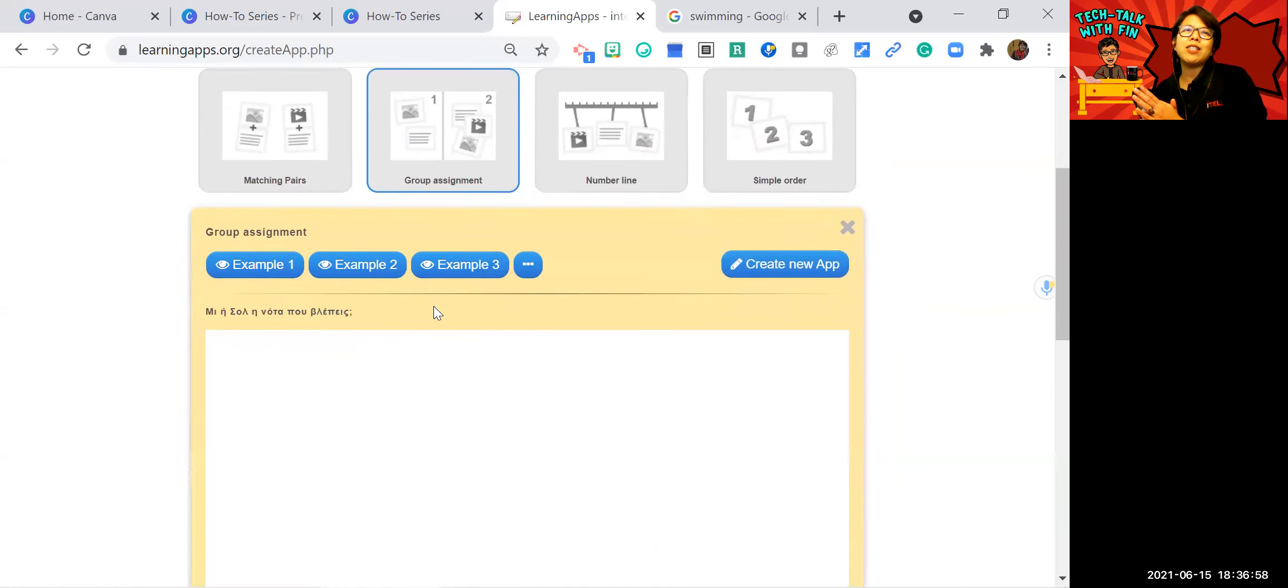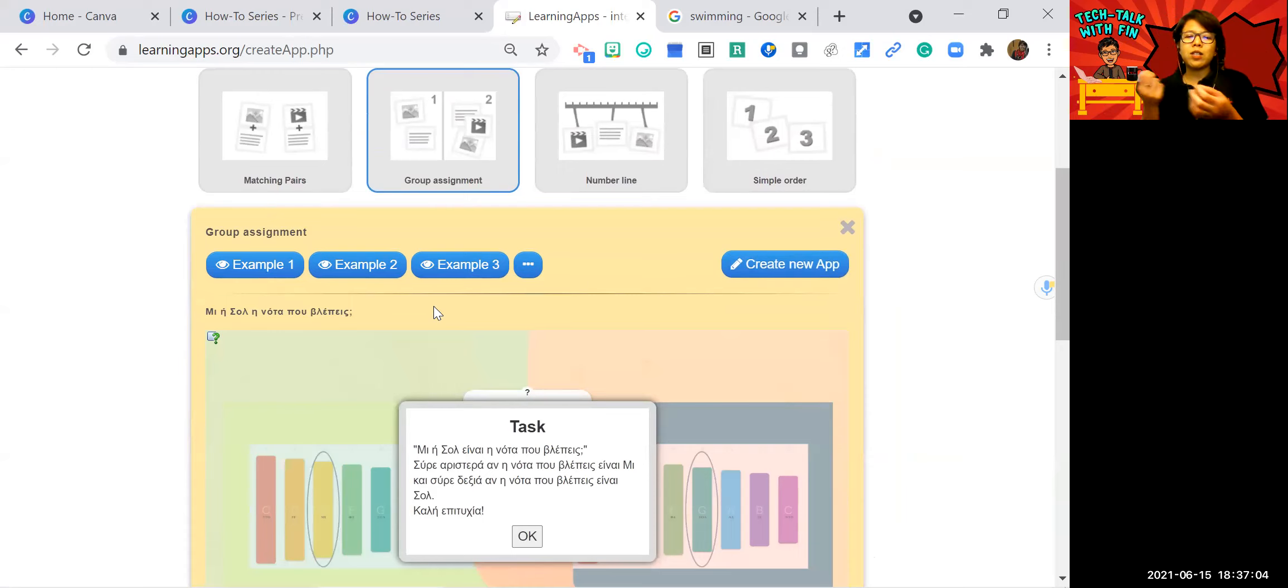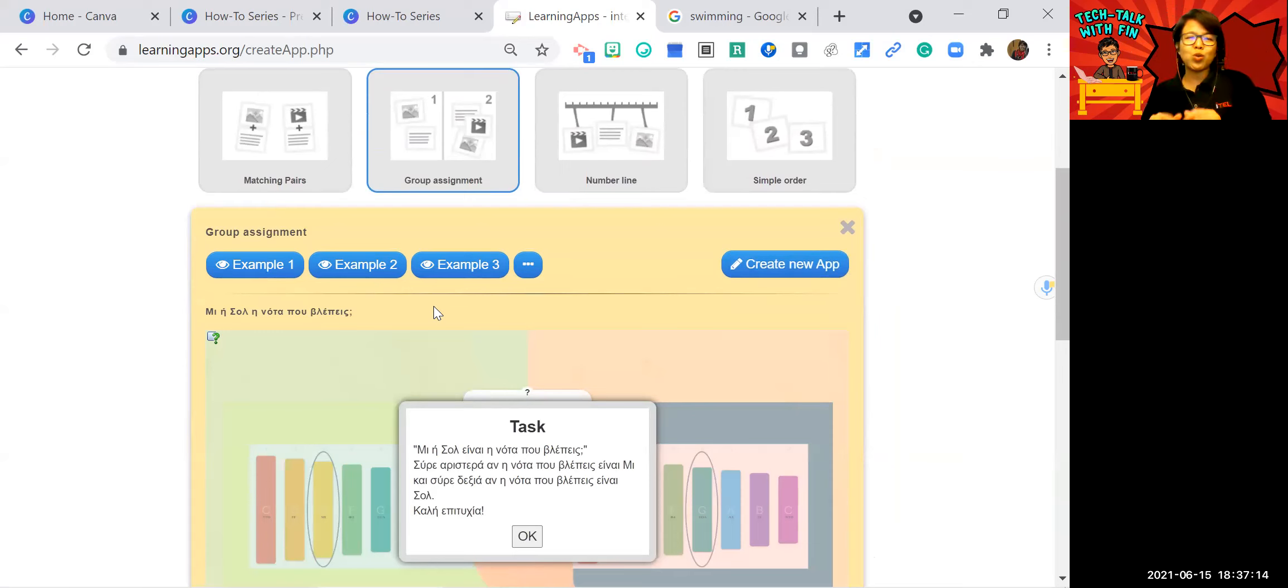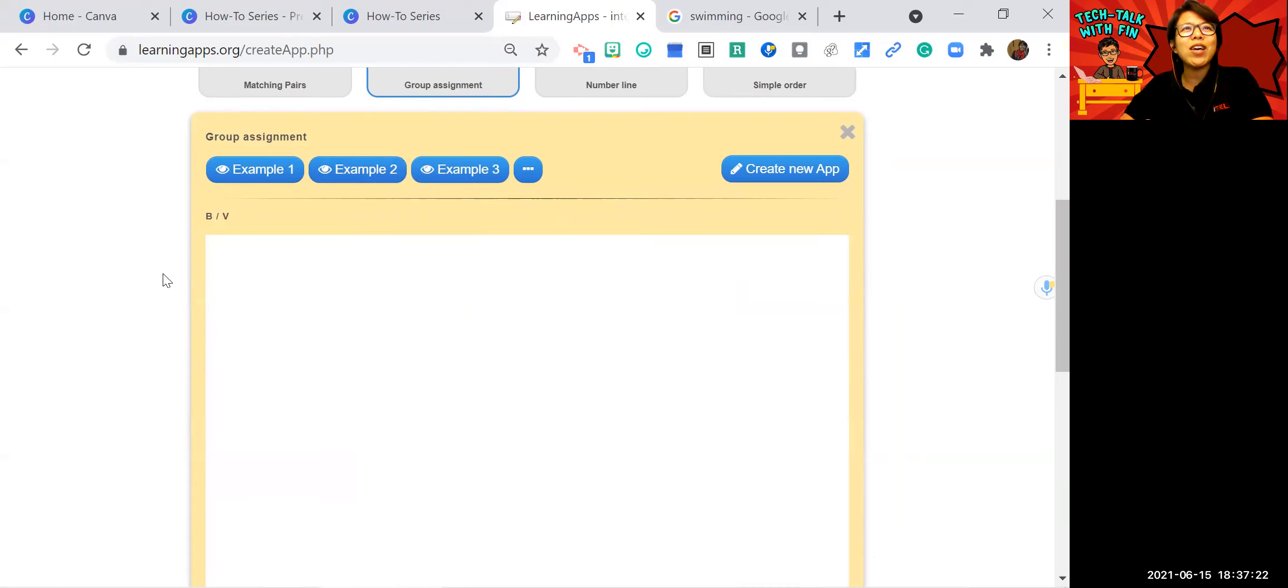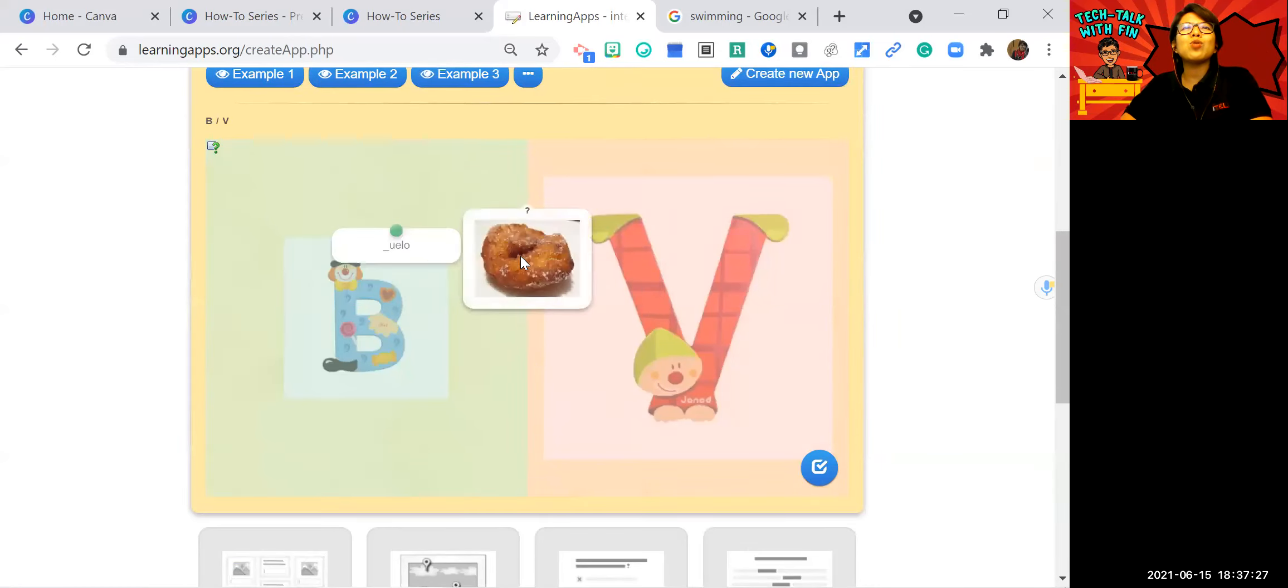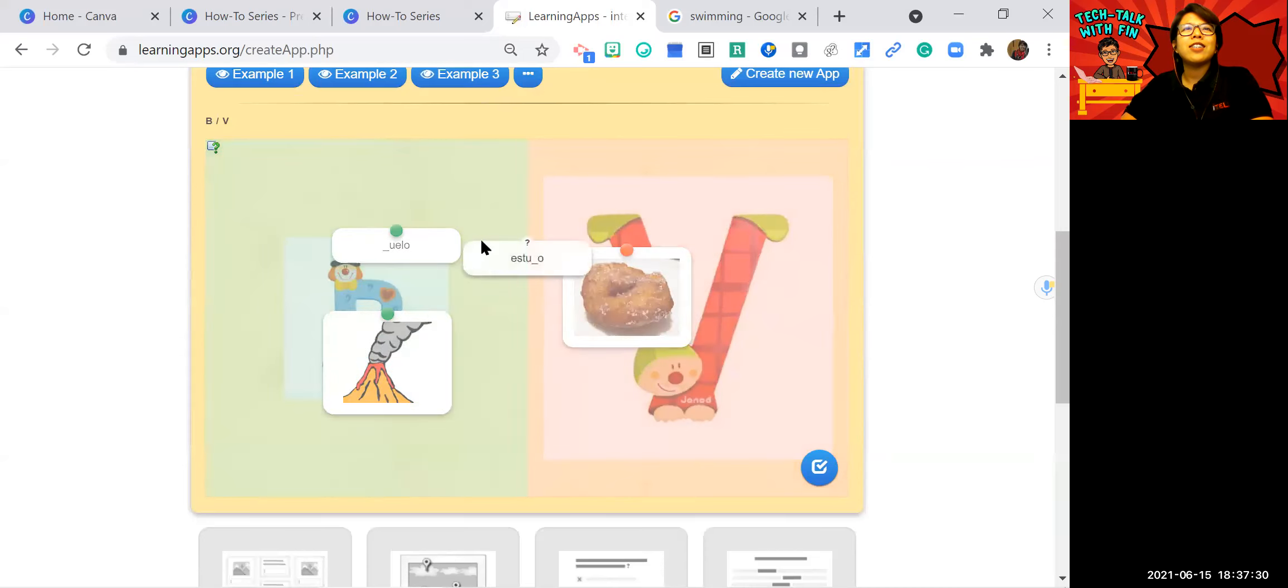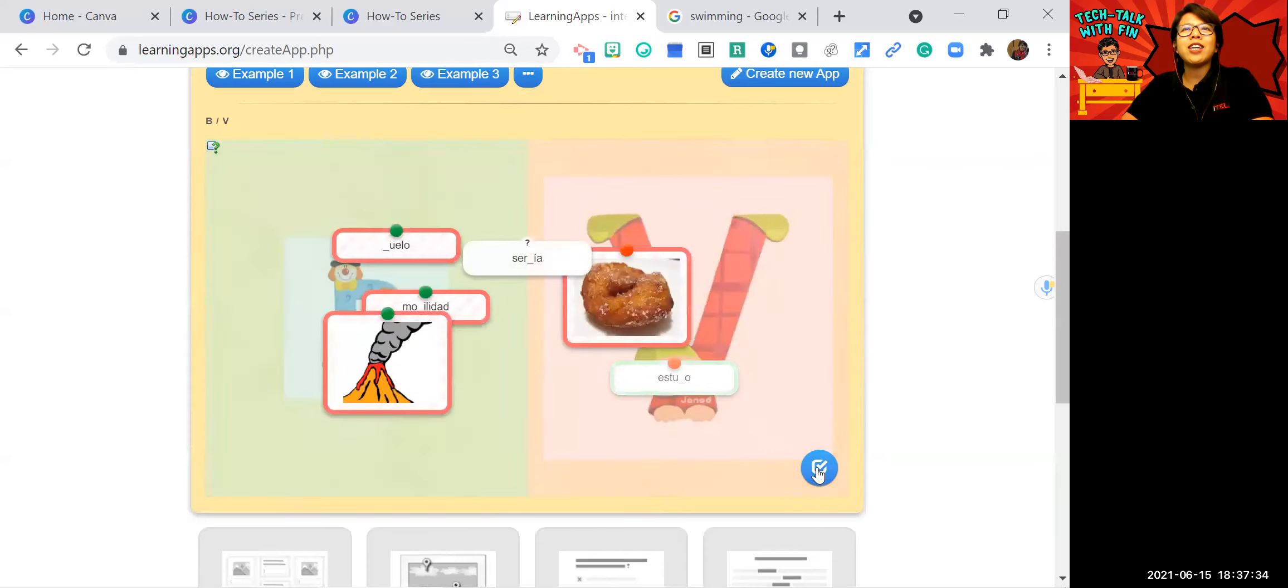What is group assignment? It's like categorizing things. For example, you have words like singular and plural, or you have like things in water and things in the air. So you are going to ask your students to categorize this. These are the example. I don't know what it is because it's not in English. Let's just look at the second one. So it's like this too. You have to categorize it like this and check it.